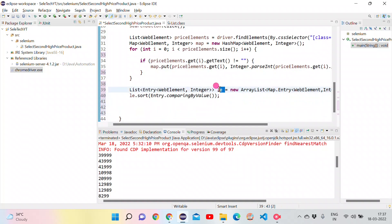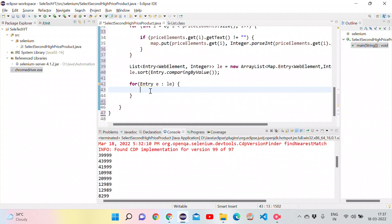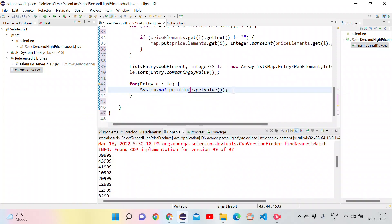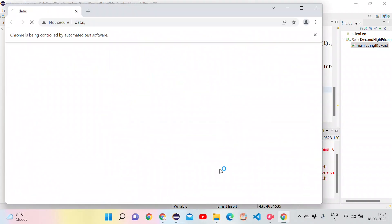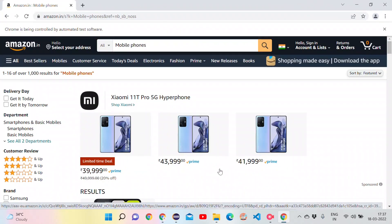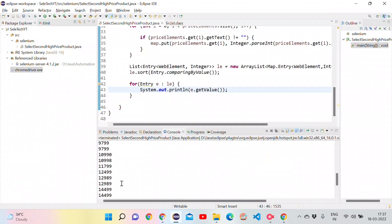To verify the sorting, I use an enhanced for-loop over listEntry, printing e.getValue() for each entry. After running the test, the console confirms all prices are printed in sorted ascending order.